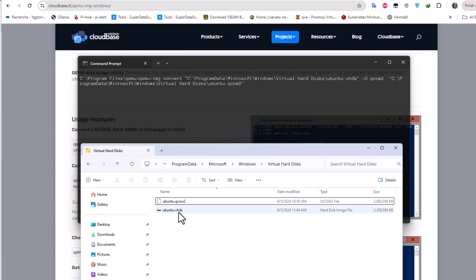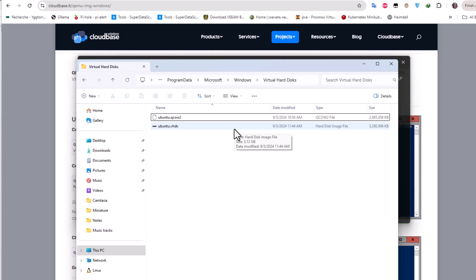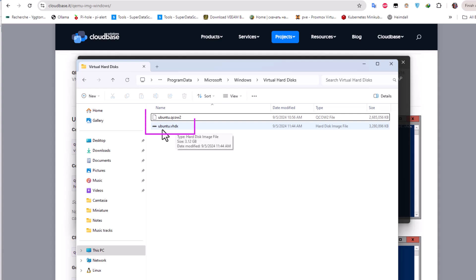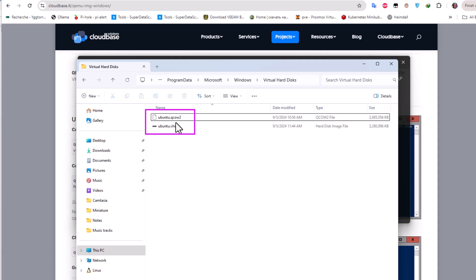I've already run that command and it took a few minutes. The original VHDX was 3.12 GB, and the converted qcow2 file is 2.56 GB. Now we have everything we need to begin the migration process.